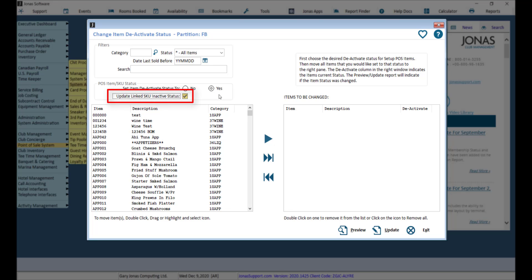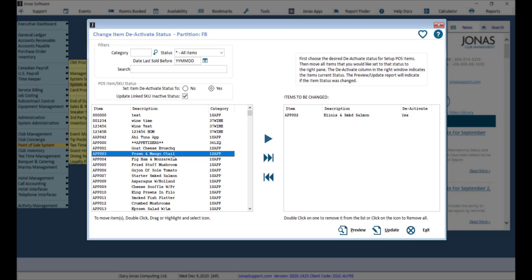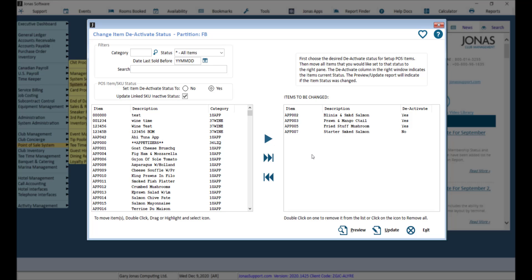If you are using Club Inventory, flag Update Link SKU Inactive Status to update the applicable SKU. There are several options to move items from the left pane to the right pane Deactive List. You can double-click an item, you can select multiple items by holding down the Control key on your keyboard and clicking and dragging, and you can select a range of items by using the Shift key on your keyboard.